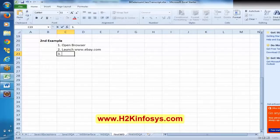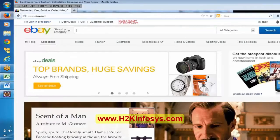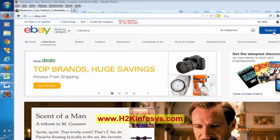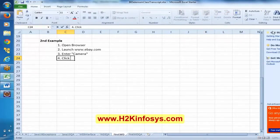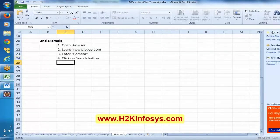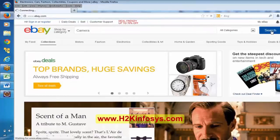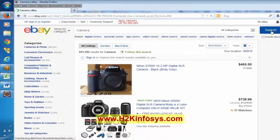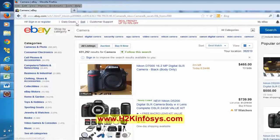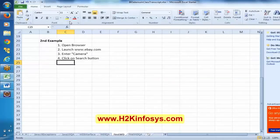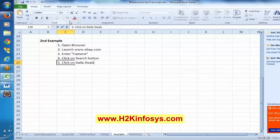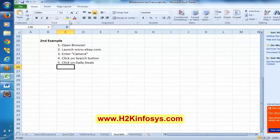See here — launch eBay.com, then enter 'camera' in the search box, and then click on the search button. This is our scenario, this is our test case. I want to automate this.